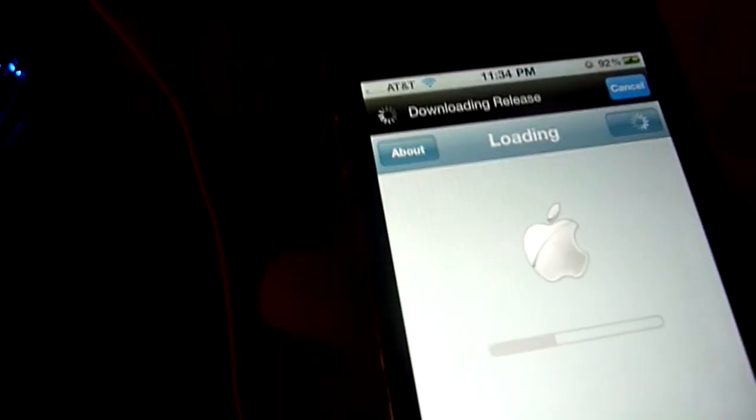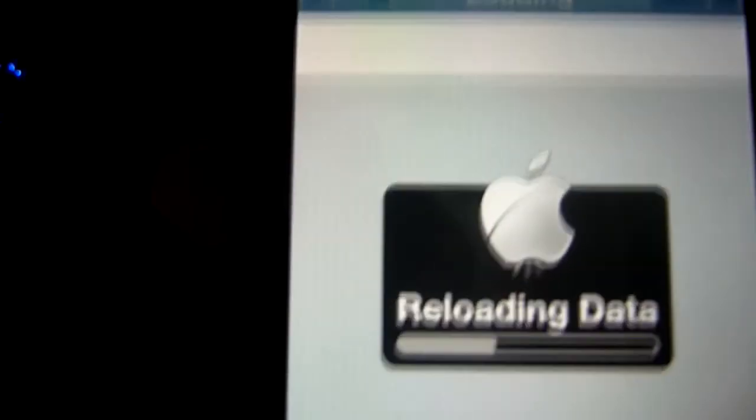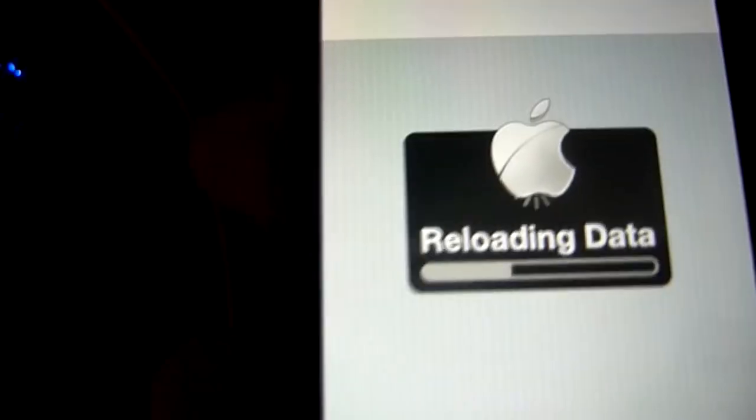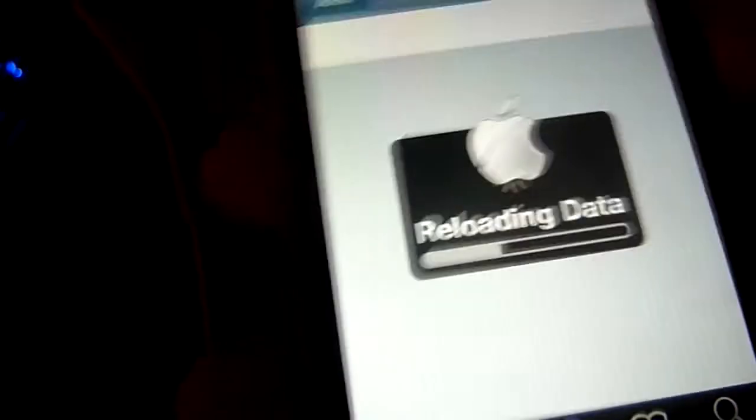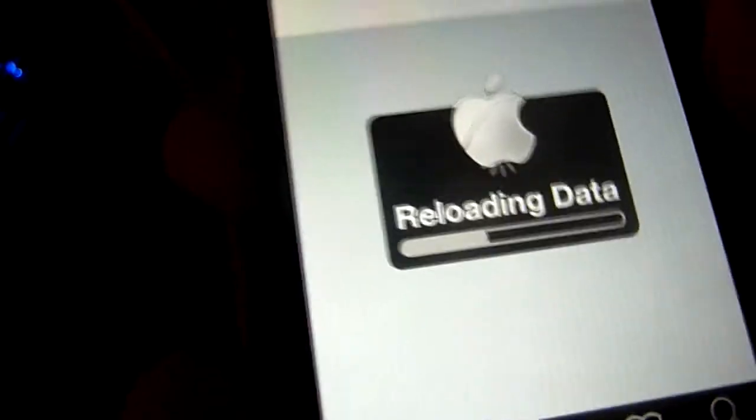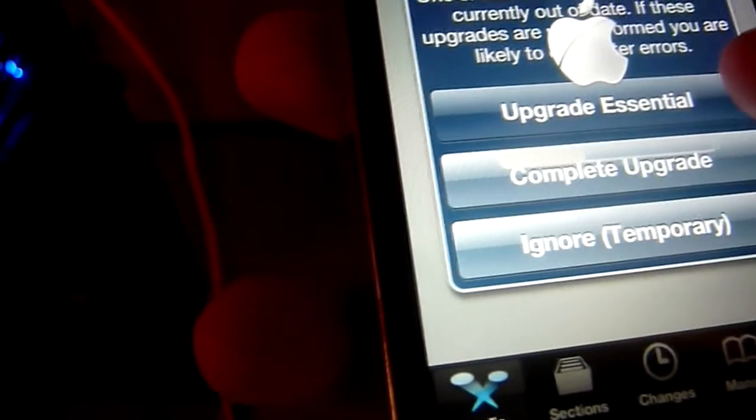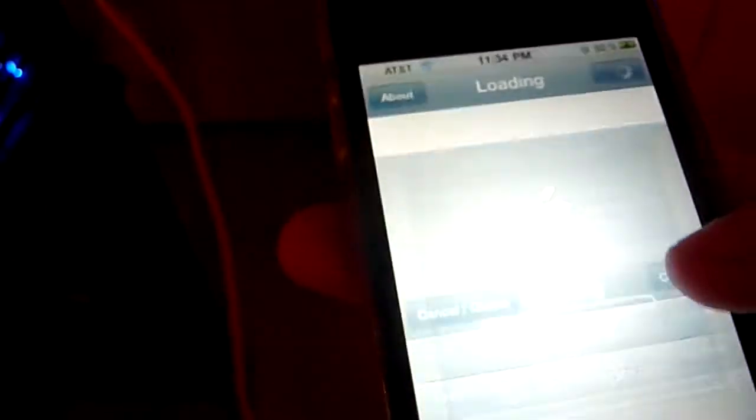So I went ahead and pretty much had the complete upgrade. And to my surprise it still showed the Apple logo up until I rebooted.